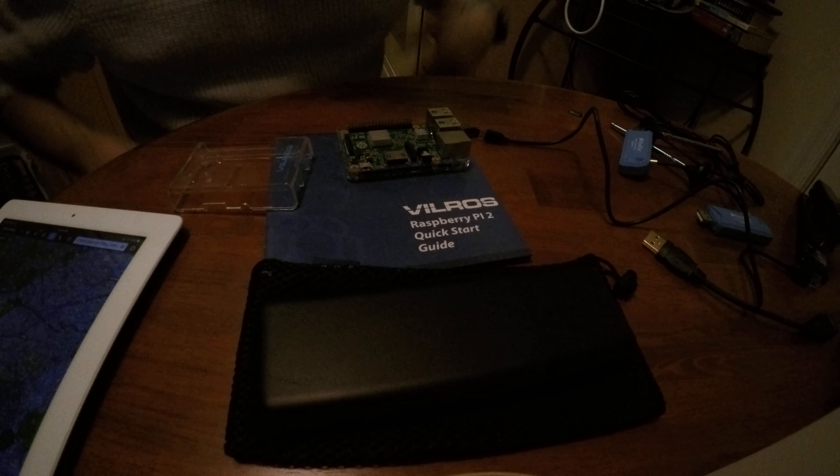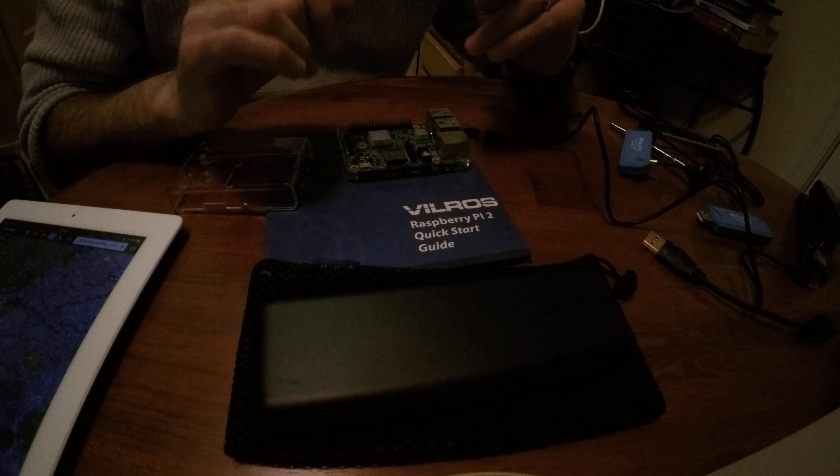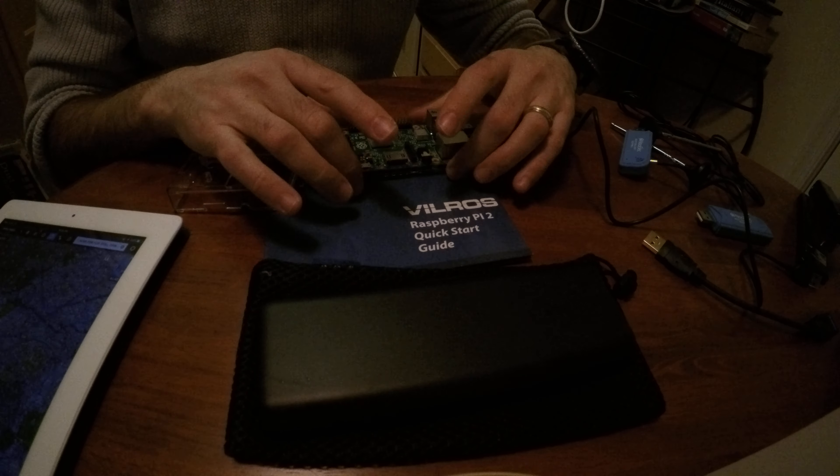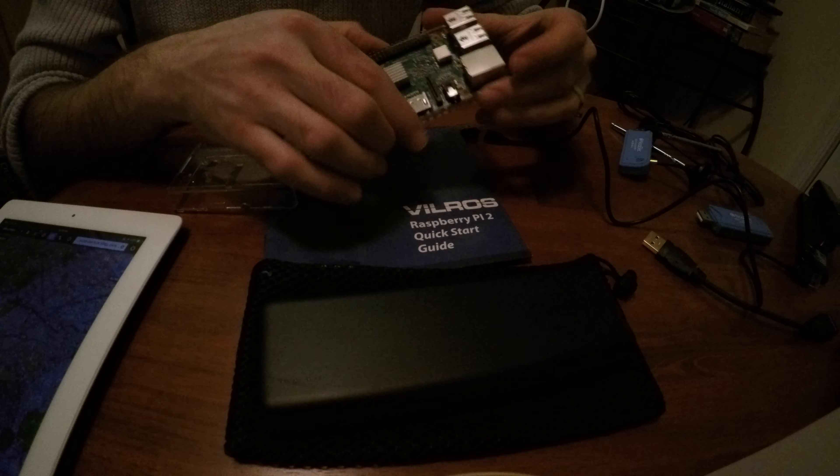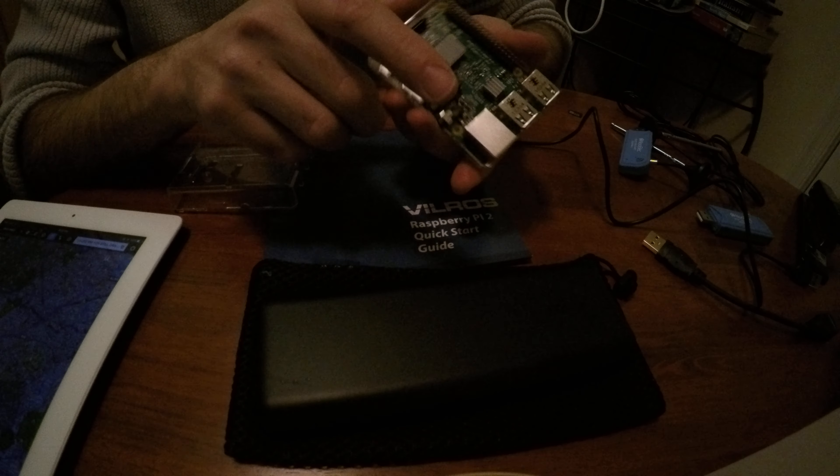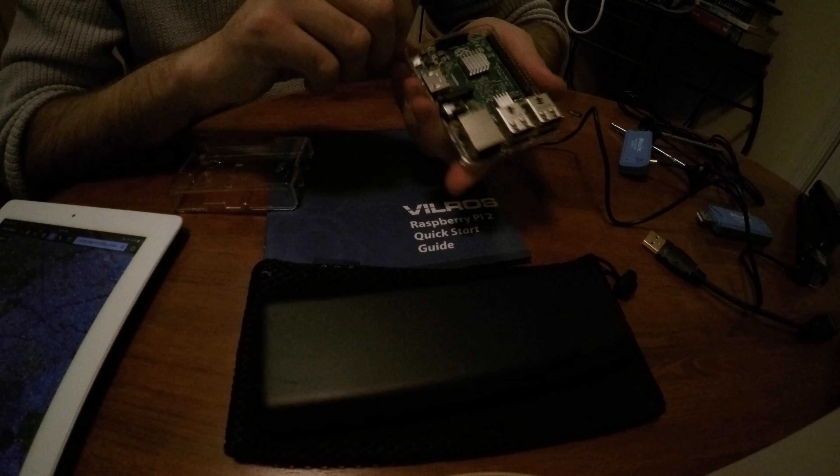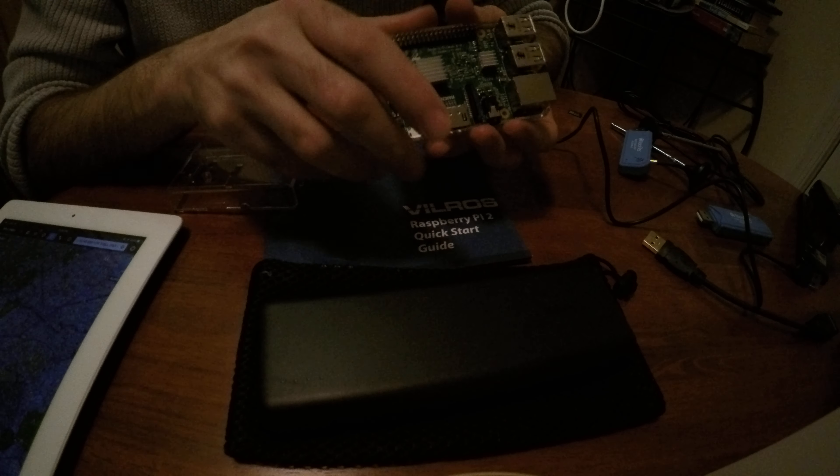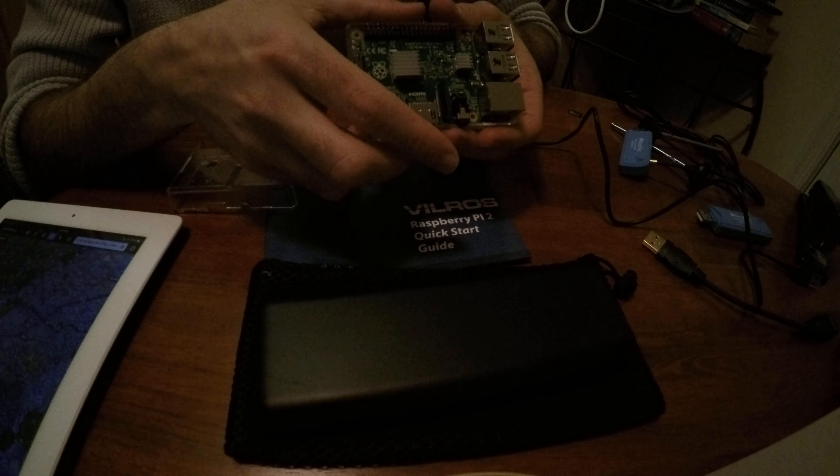Alright, this is my first attempt at making a video and showing you how this Stratux Raspberry Pi works.